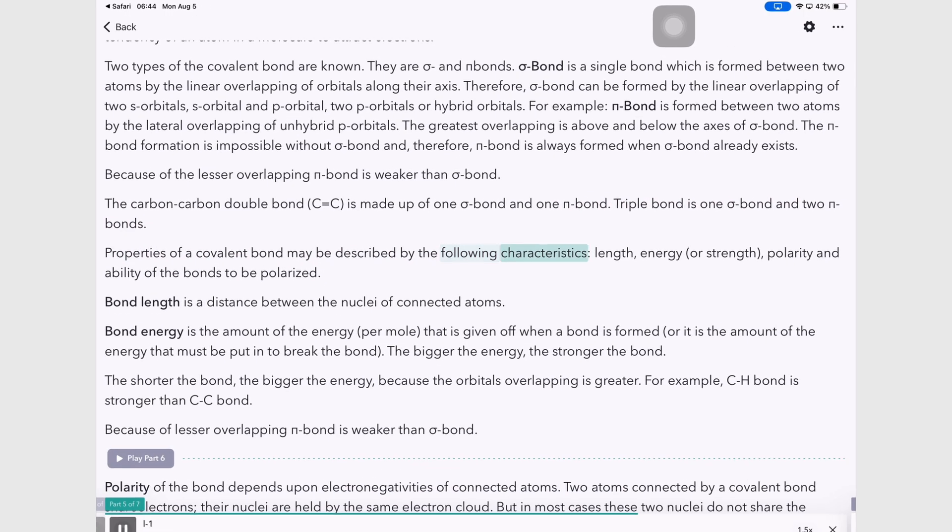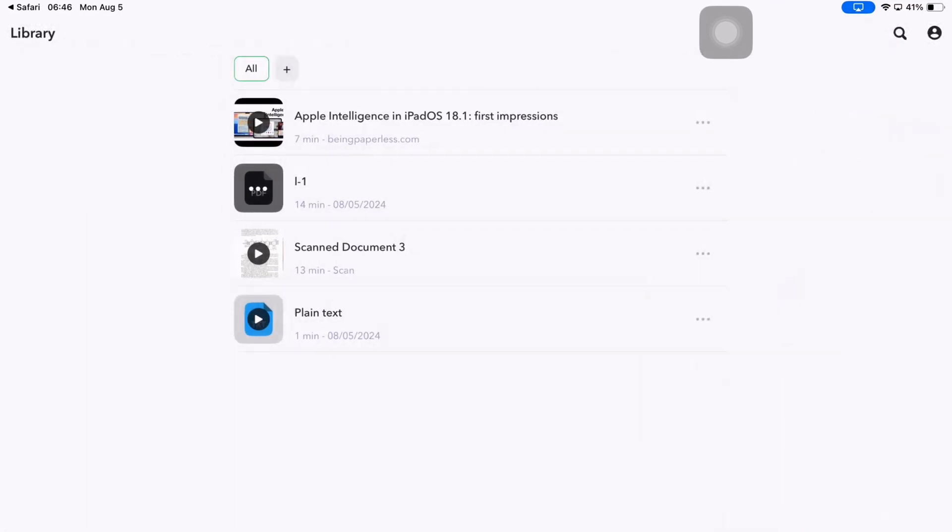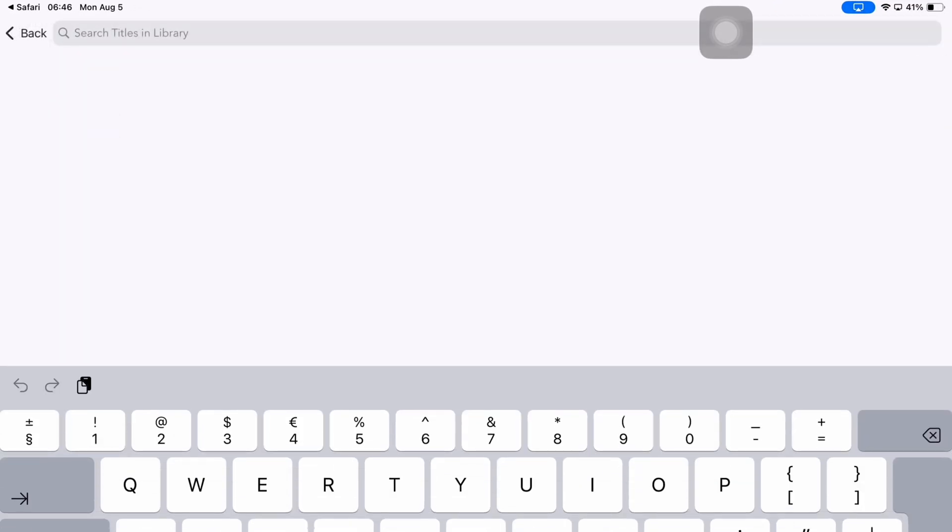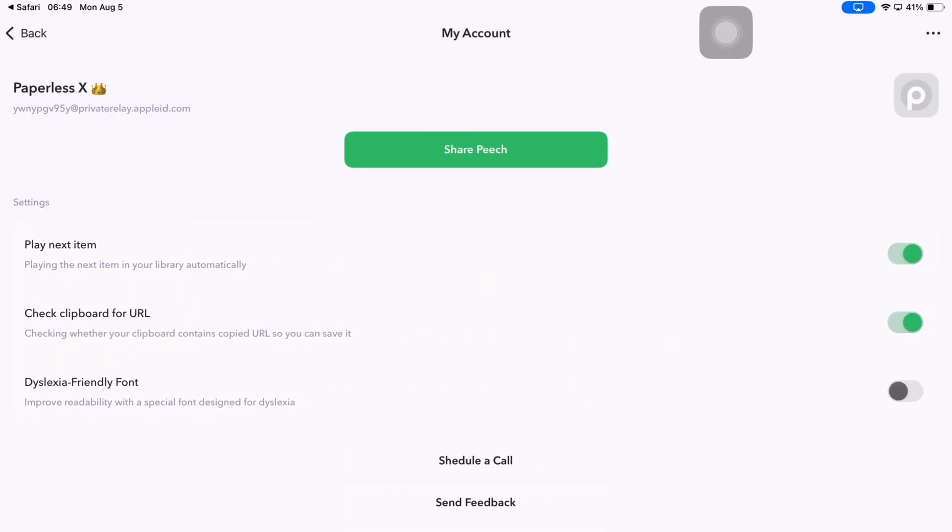There's not much you can do in the app after that. The search tool only searches through the titles of your documents, and the settings are few.